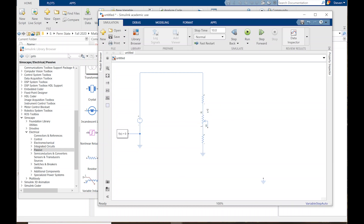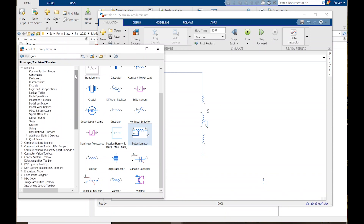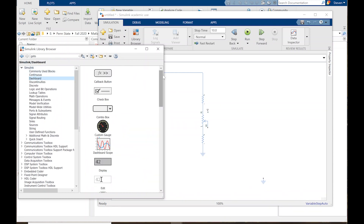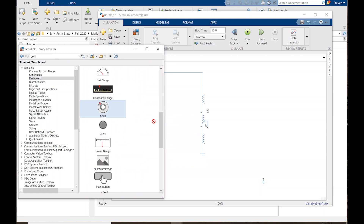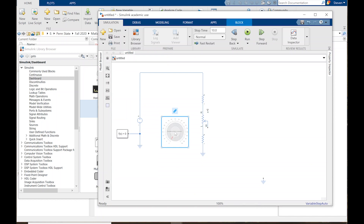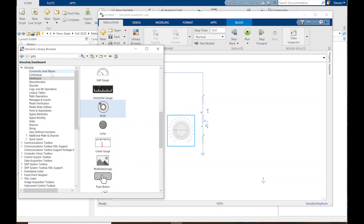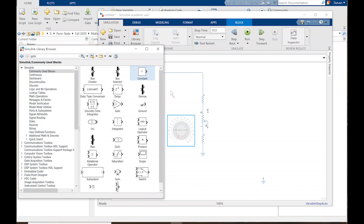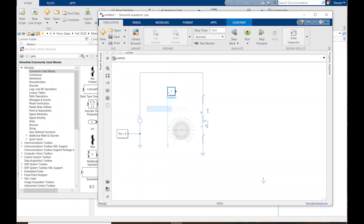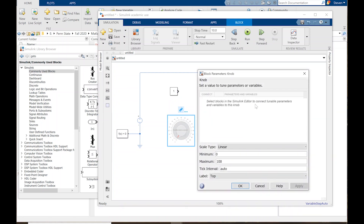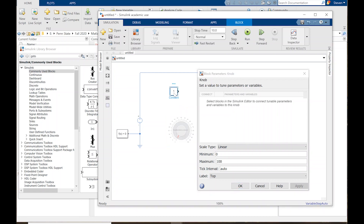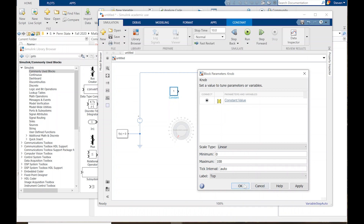I'm going to go over to the library browser and go up to the Simulink models — specifically the Dashboard. I can scroll down until I find the knob and drag that in. Now I need to link this to something that will send the signal. So I need a constant — I'll go back to Simulink blocks and drag in a constant. I double-click it and it asks me to select a block to link to it. Click connect and click OK.